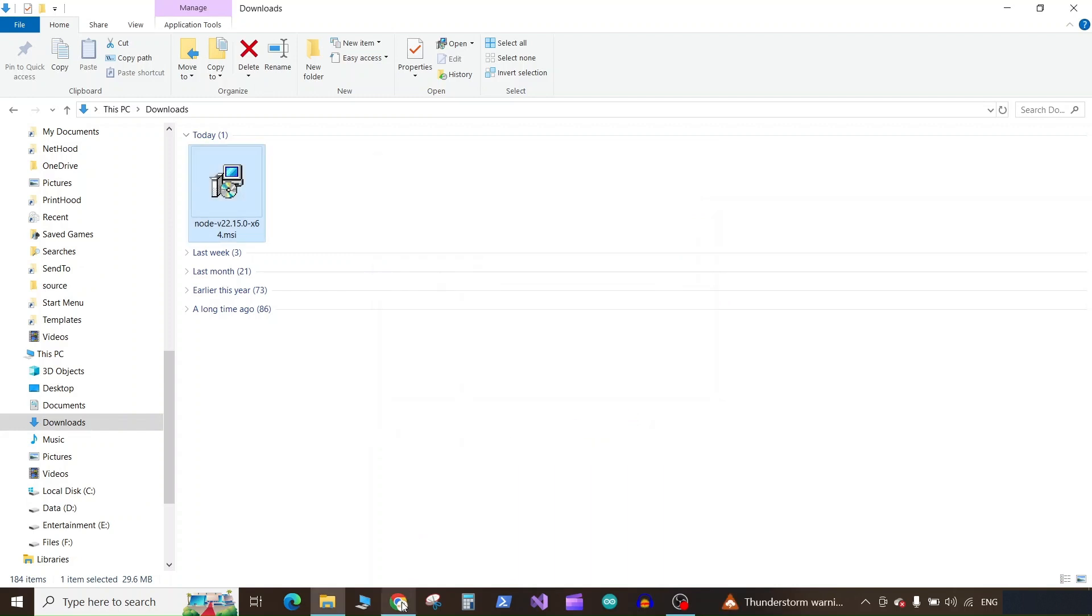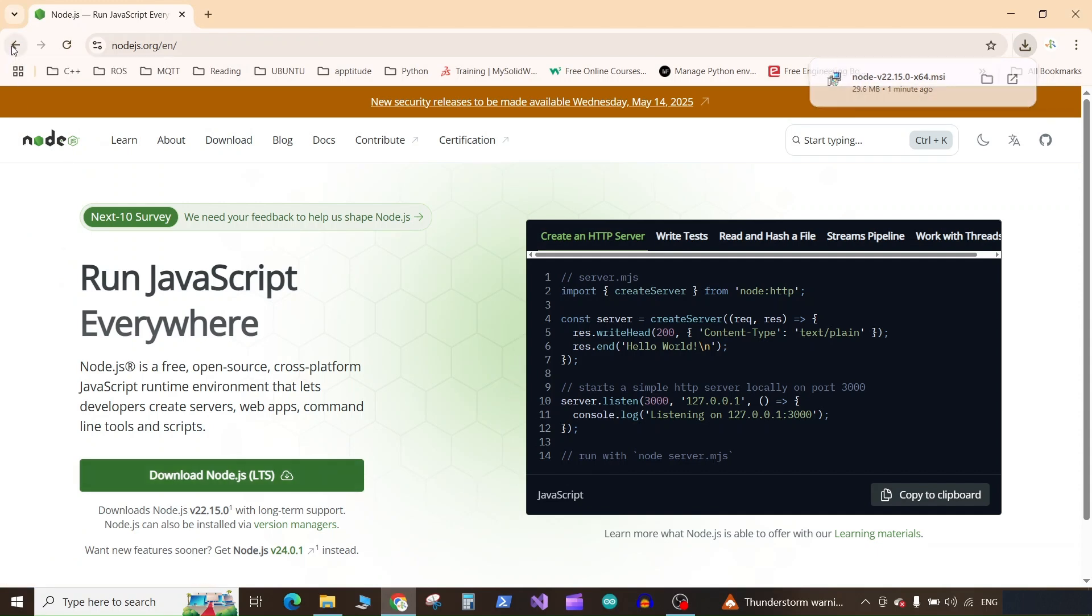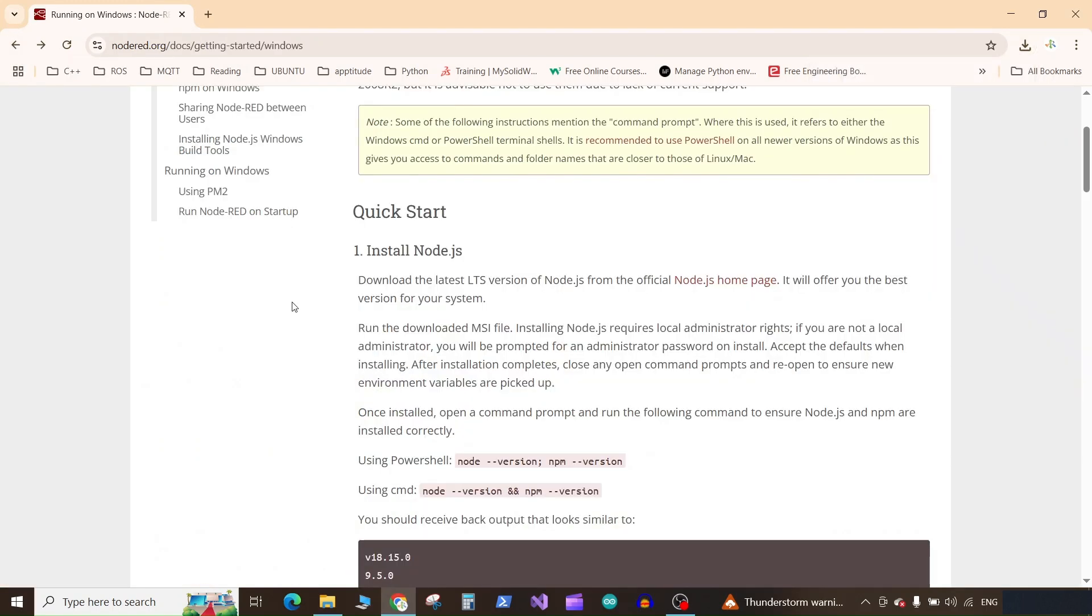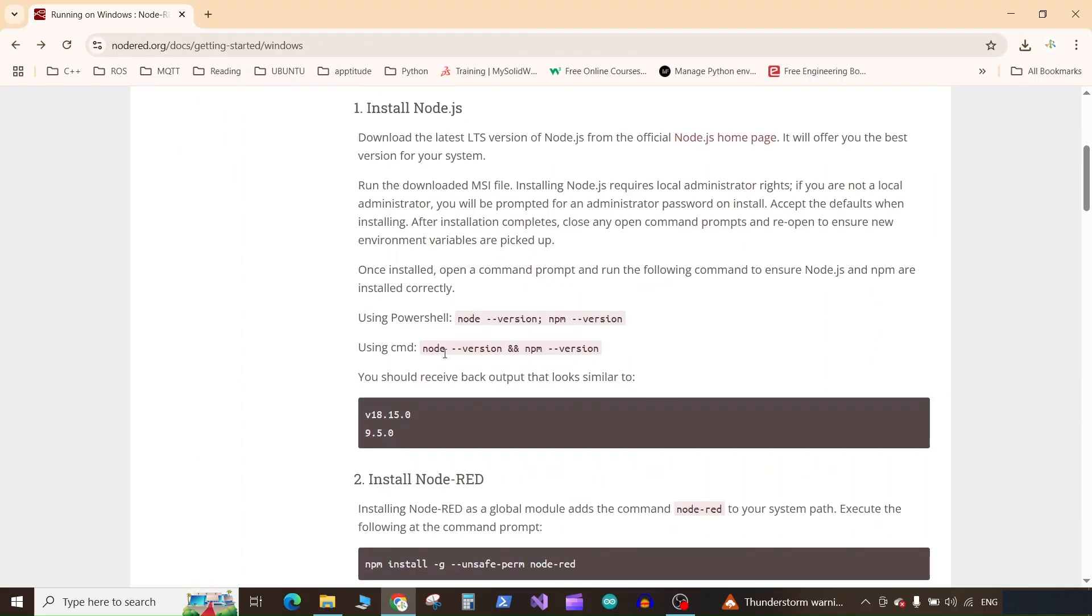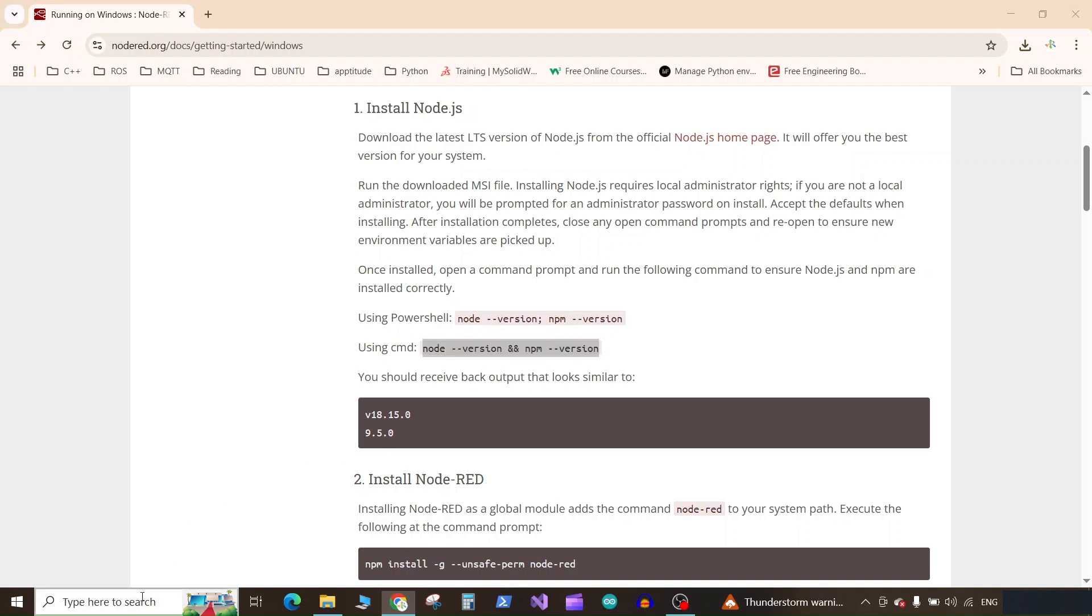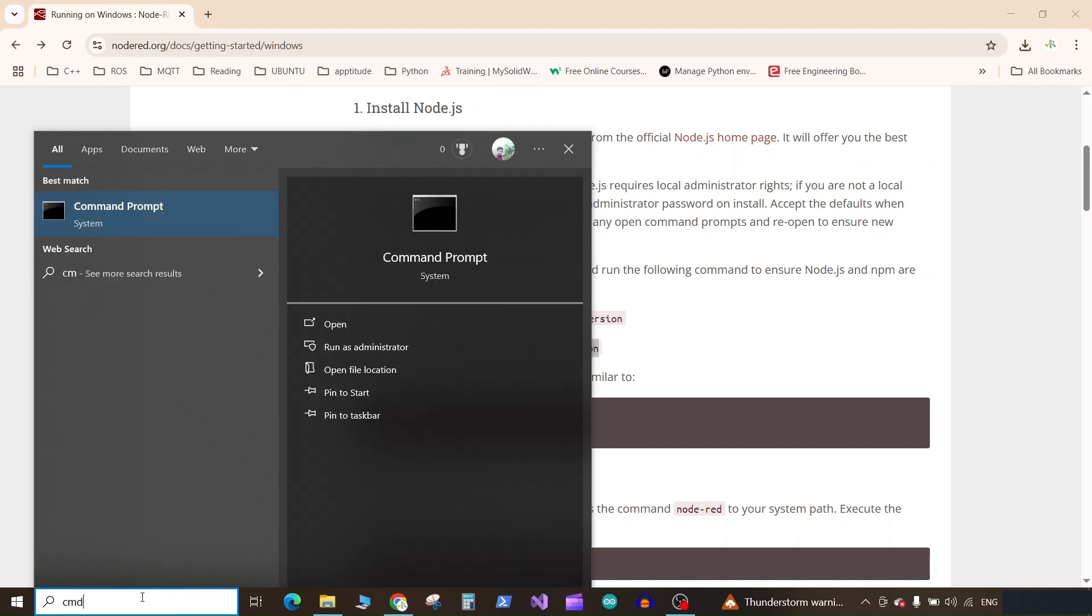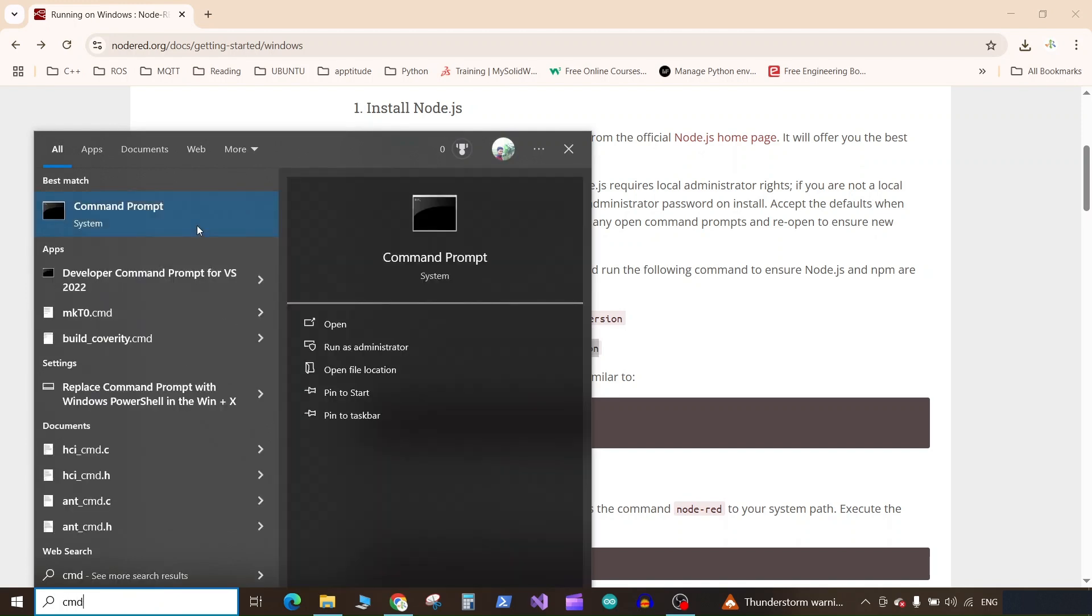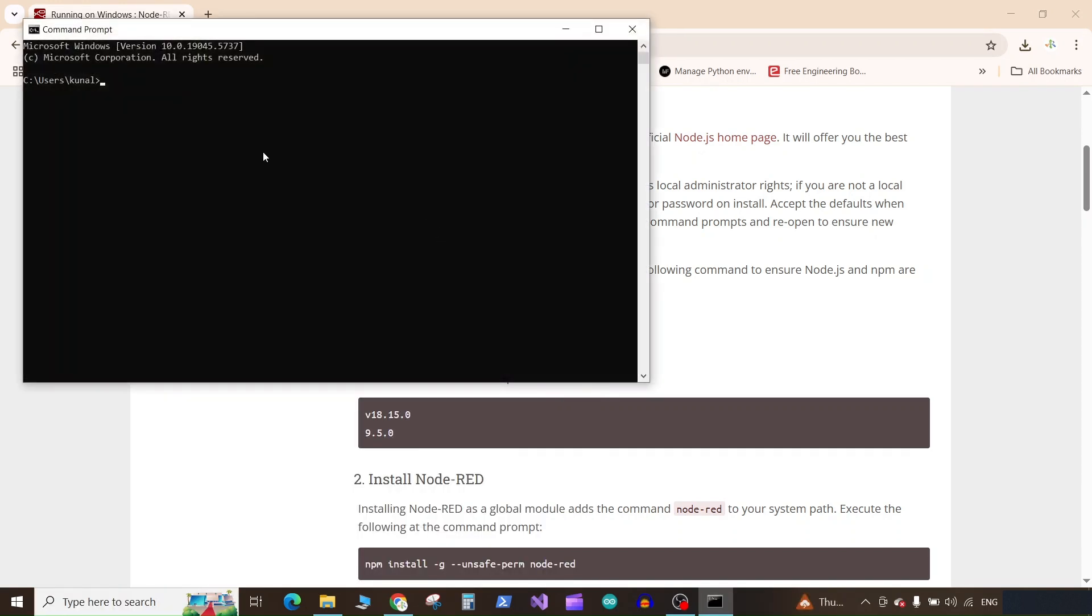Now go back to this website. You can click on this button. Now copy this command, the one for CMD, and search for CMD. Paste the command and press enter. Node.js V22.15 is installed and npm 10.9.2 is installed.